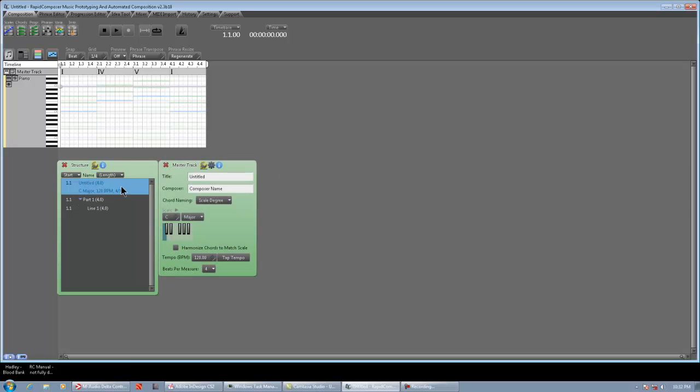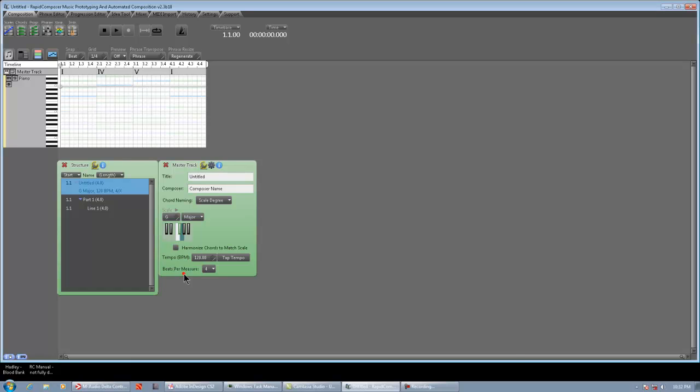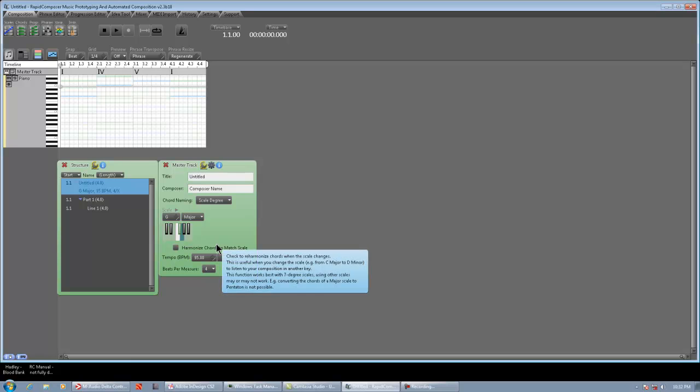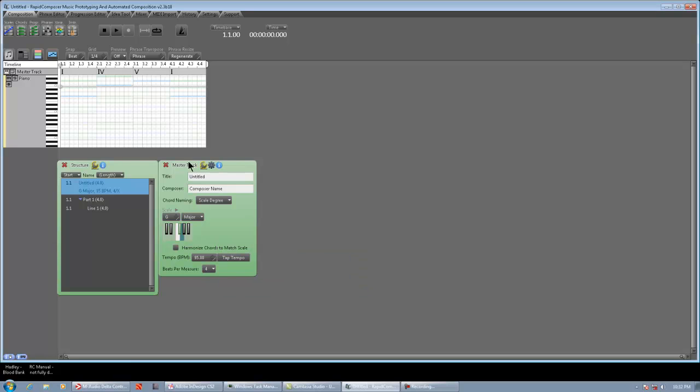Alright so first of all we open the structure inspector, change the key to G, set the tempo to about 95. Now I'm not going to put any phrases into the composition just yet because I want to keep things simple. I want to build all the chord progressions, all the parts, and then I can figure out what I want to do with the phrases.